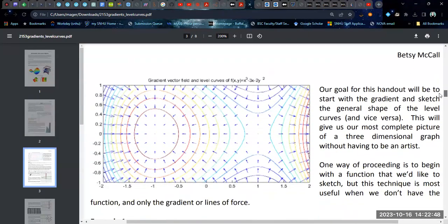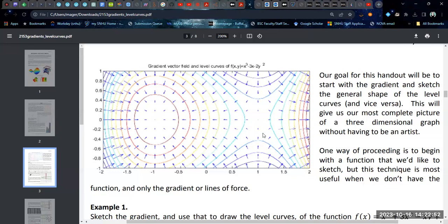To relate the actual level curves to this graph, you'd have to fill in all the level curves from the graph using the gradient as your perpendicular markers. So any time you cross an arrow, it has to be perpendicular to the arrow. And if you do that, you can draw these circles around the peak. Then when it switches over to the saddle graph, you can see that these curves will now become these more or less hyperbola-like curves — it's not exactly symmetrical hyperbolas, but you get the idea.